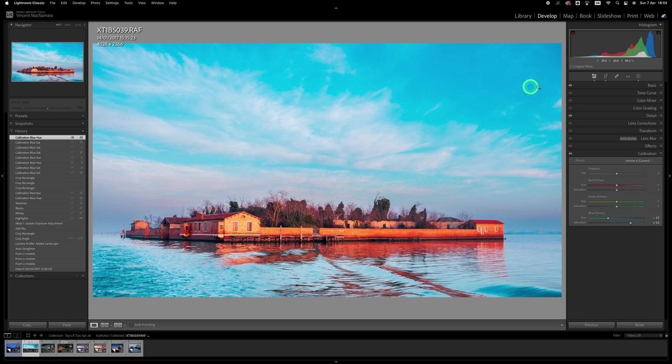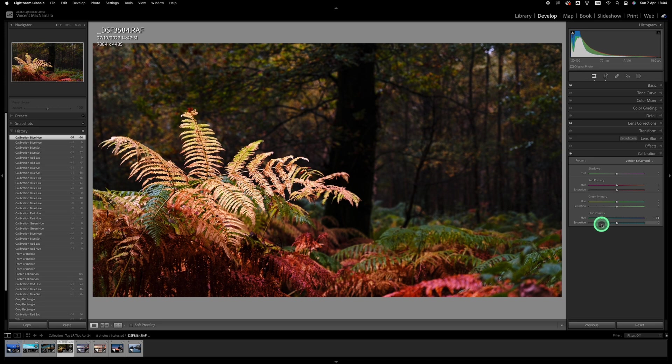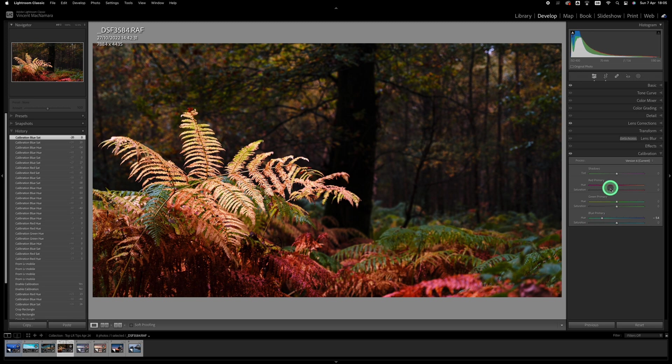The blue hue slider is very useful for autumnal images like this one as well. When you slide it to the left those kind of yellowy greens turn a lovely golden color. And somehow counterintuitively, probably the blue saturation slider works really well along with this rather than the red one, which seems to be over the top.